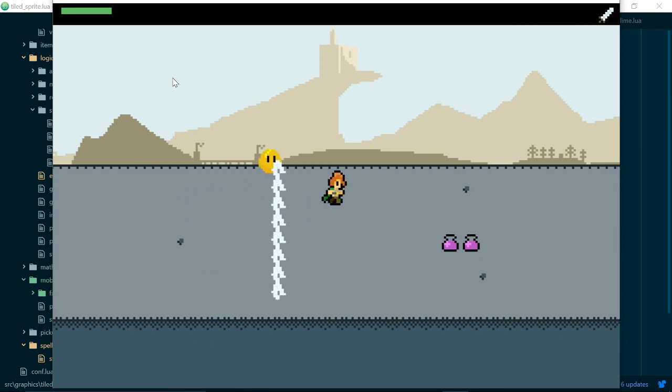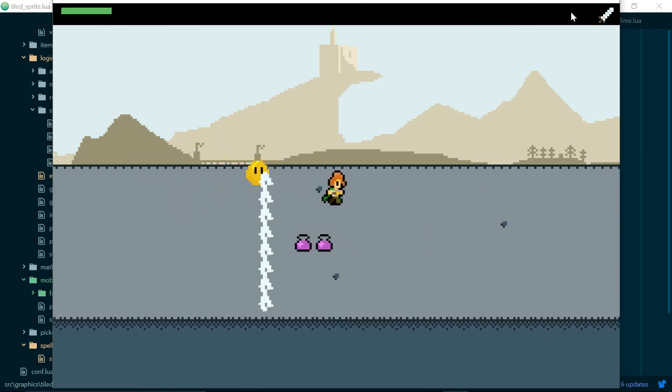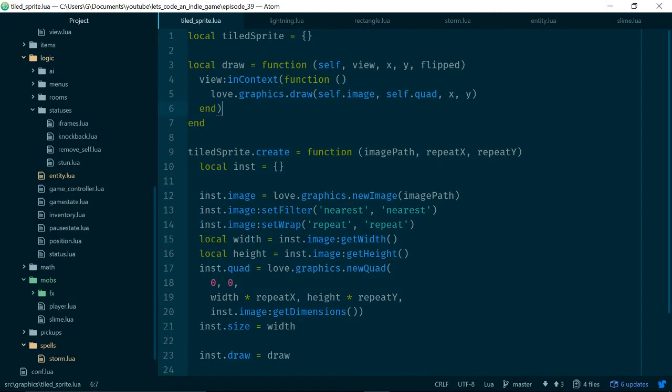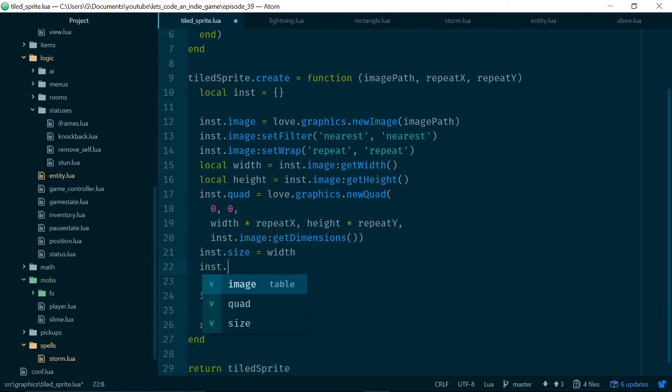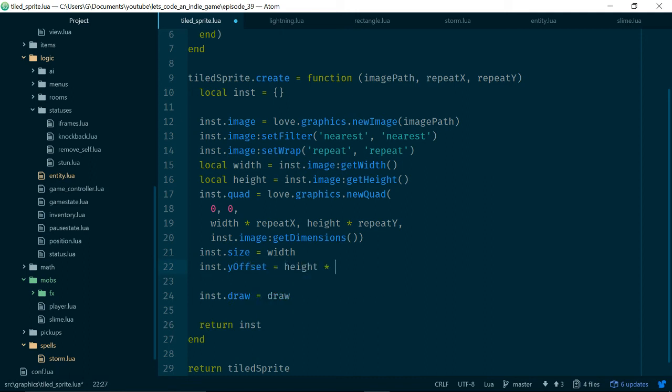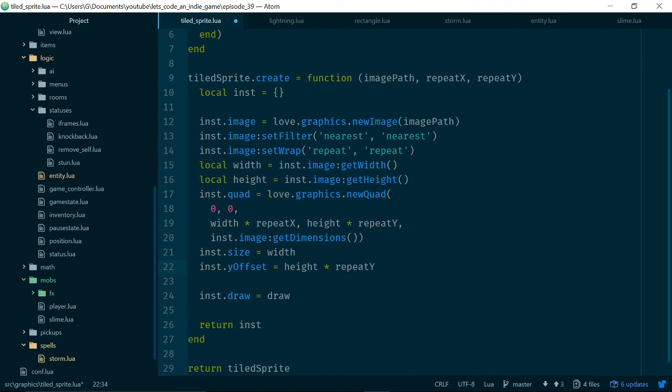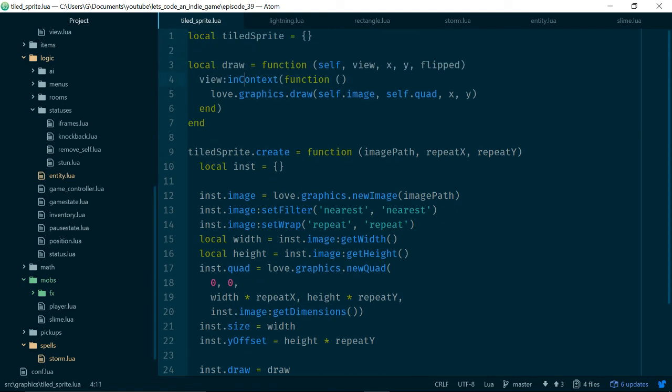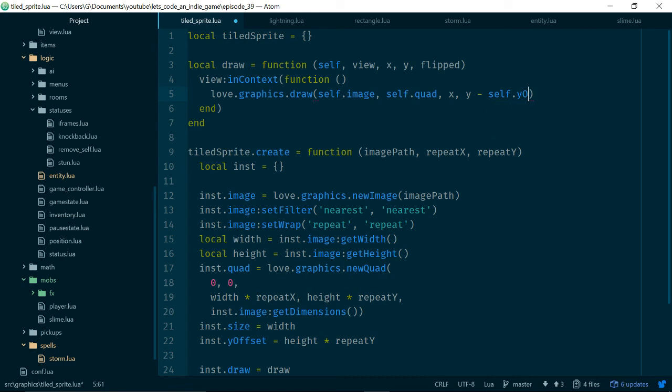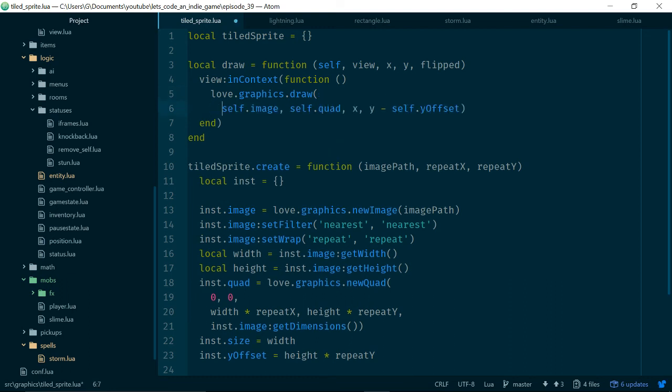The first thing we'll do is inside our tiled sprite just for convenience, we'll add a y offset which will be equal to height times repeatY. What we'll do is when we draw our lightning sprite, we'll just offset it by the offset so that it's drawn so the whole sprite is drawn from the bottom rather than from the top which sort of makes sense if we want to stack a whole bunch of sprites up. So that should fix that.